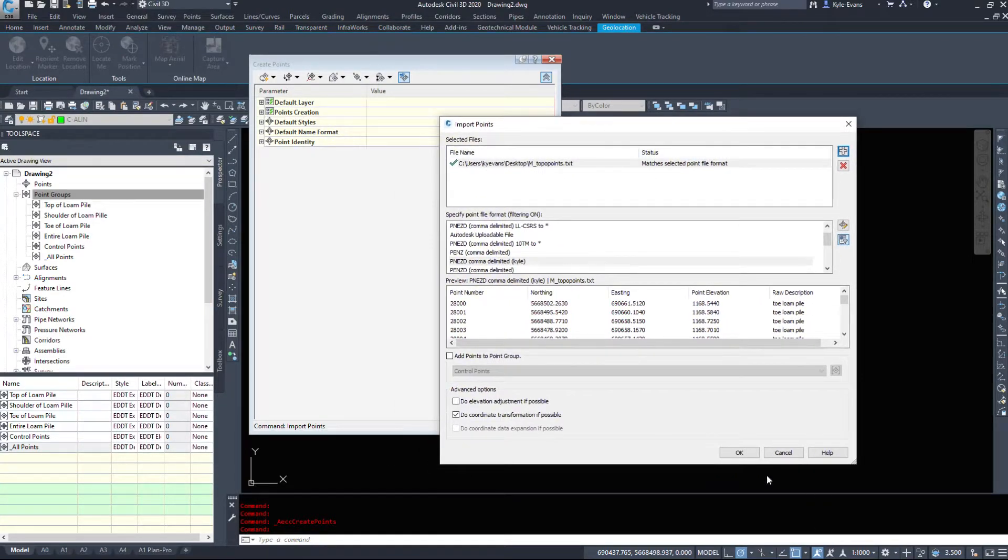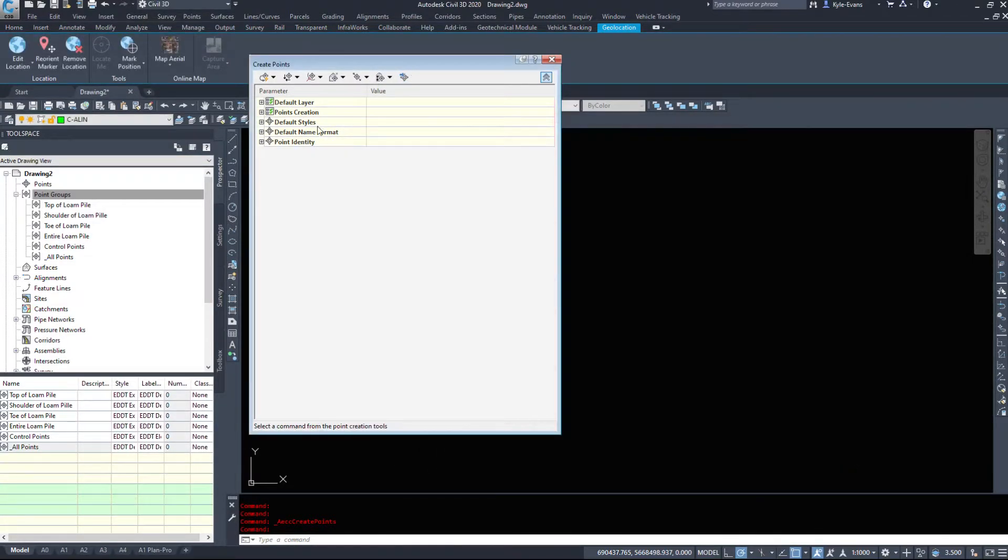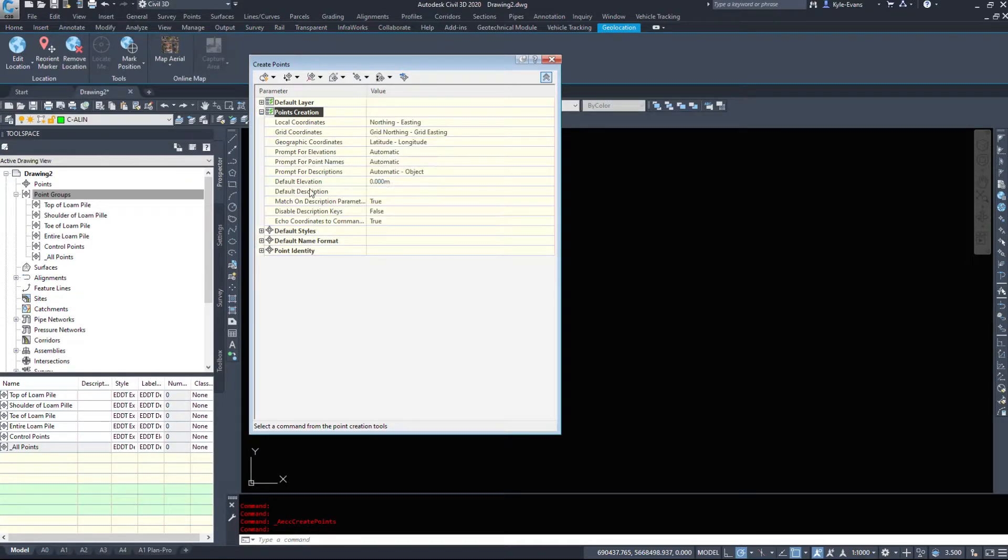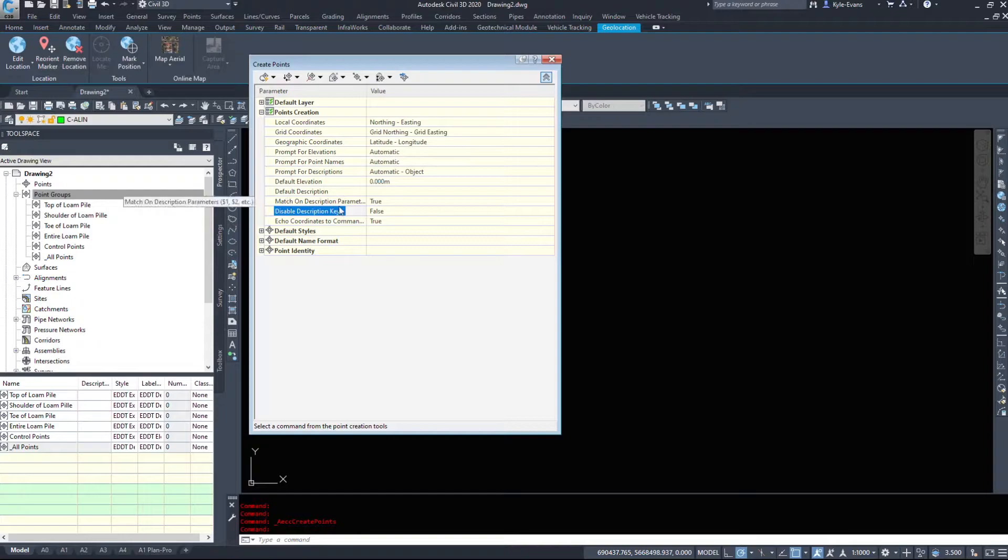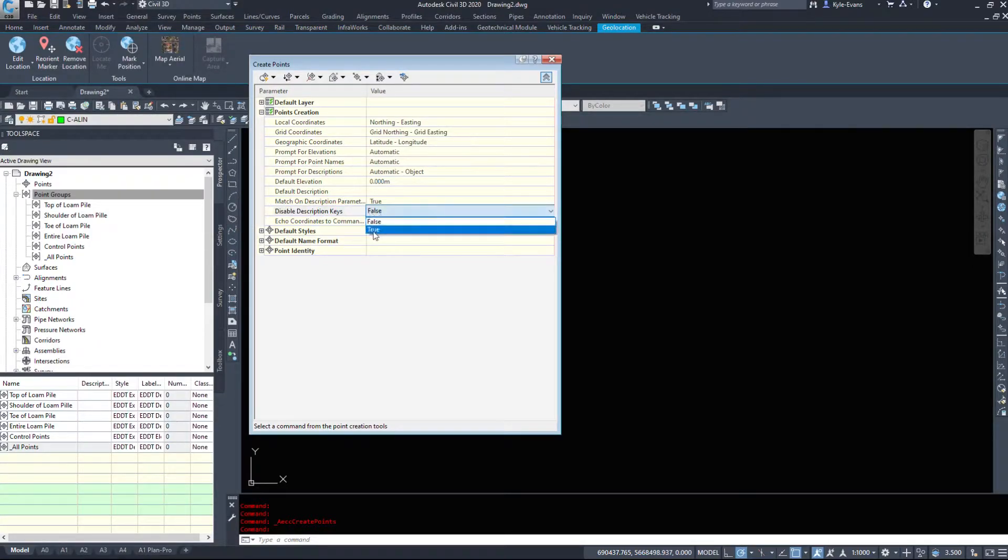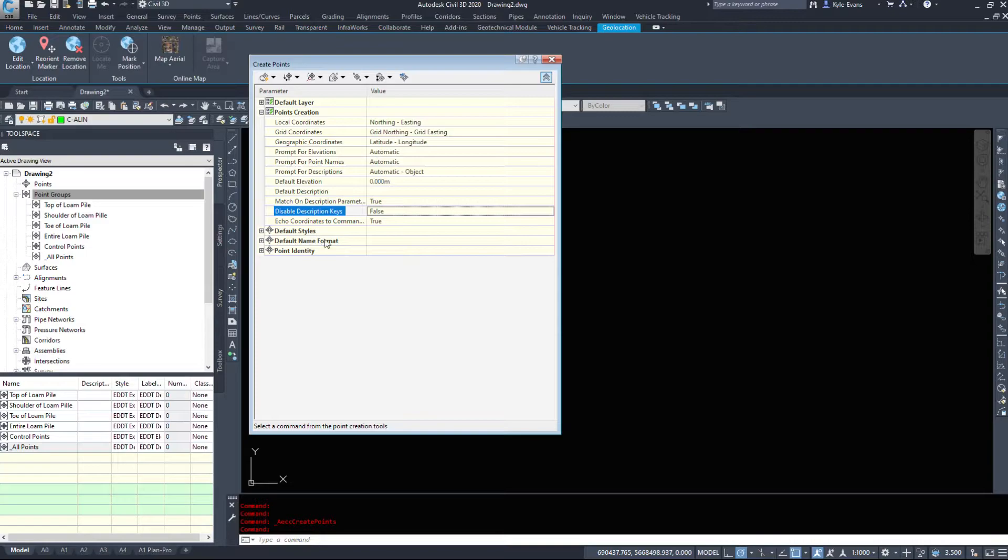One thing we should look at before I do this is under points creation. Match on description parameters, true to disable description key. If you want to insert these without description keys, set that to true. Otherwise, leave it to false.